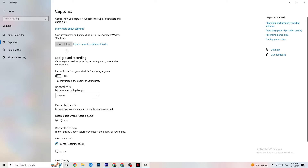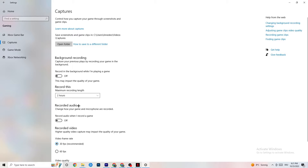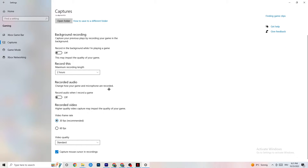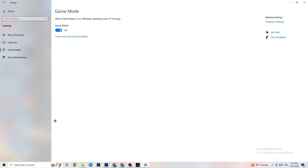Then go to Captures. Under Background Recording, turn off 'Record in the background while I'm playing a game.' If this is on, it's no wonder you're having FPS drops, freezing, or stuttering — recording sucks a lot of performance and on low-end PCs it will cause crashing, FPS drops, and stuttering. If you want to record, use another program like OBS — do not use Windows for that.